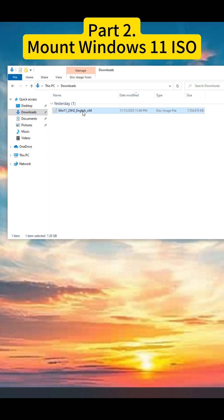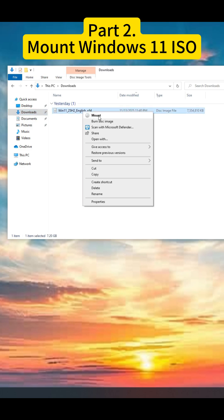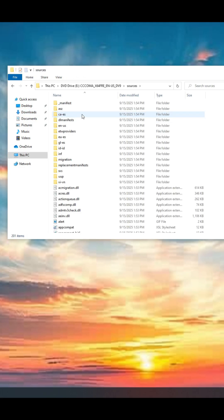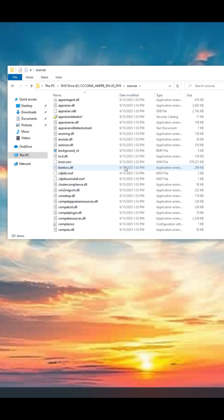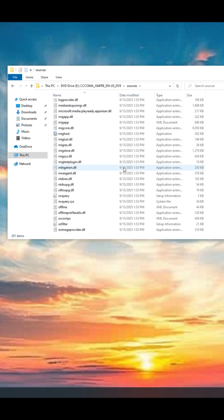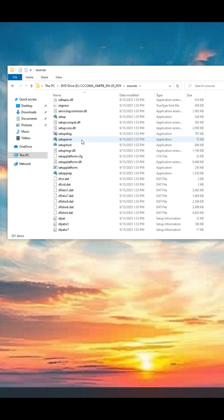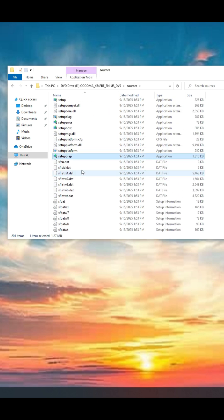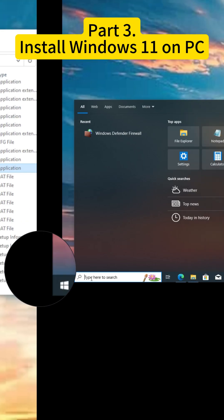After downloading, right-click the ISO and select mount, then navigate to the file setup prep.exe, which is the key to bypassing the hardware requirements and upgrading your system.